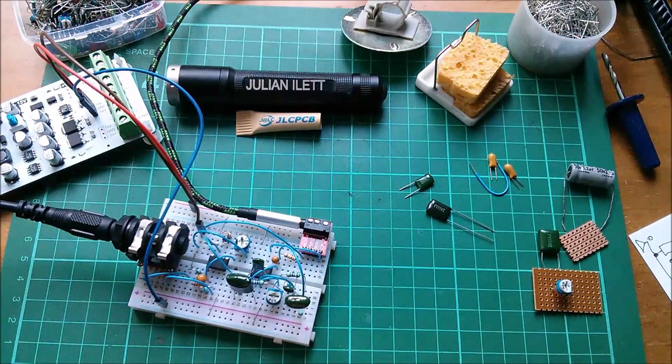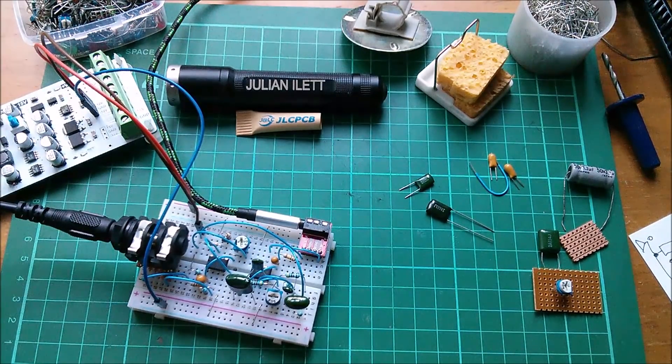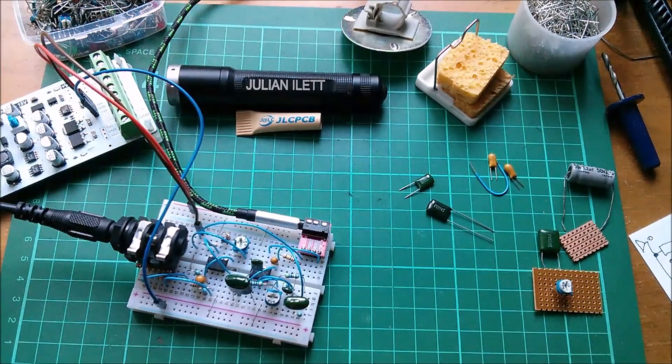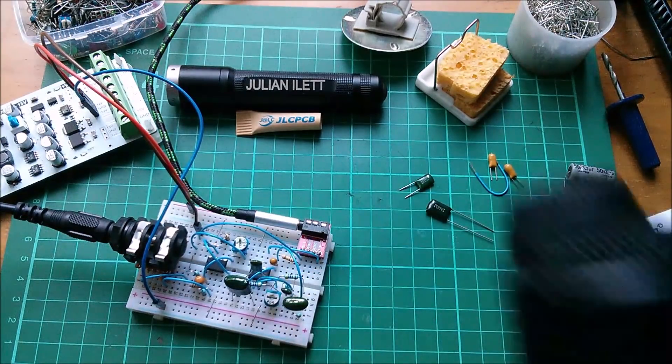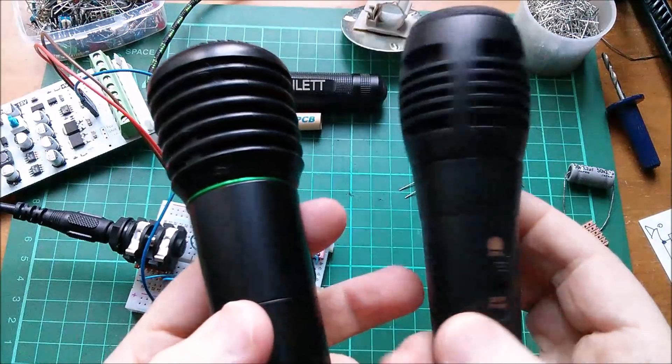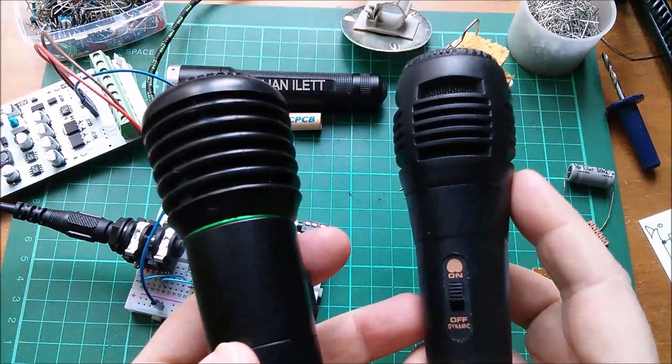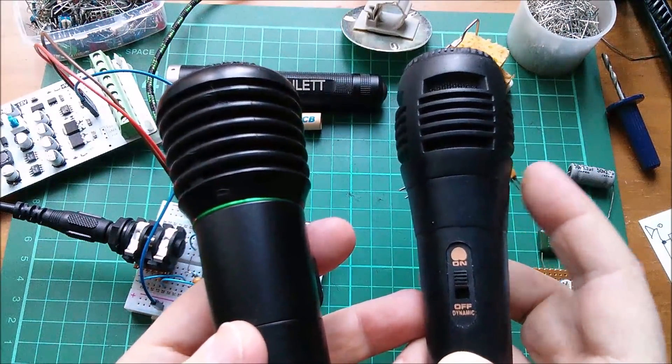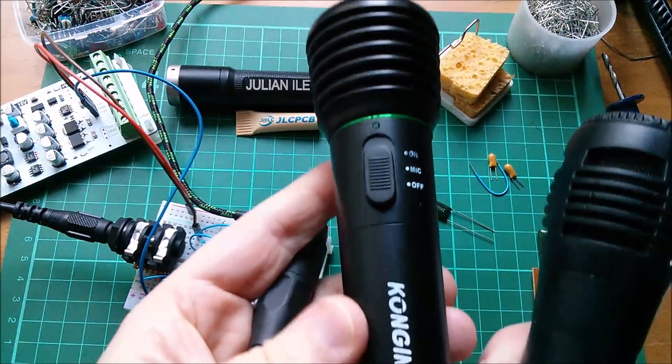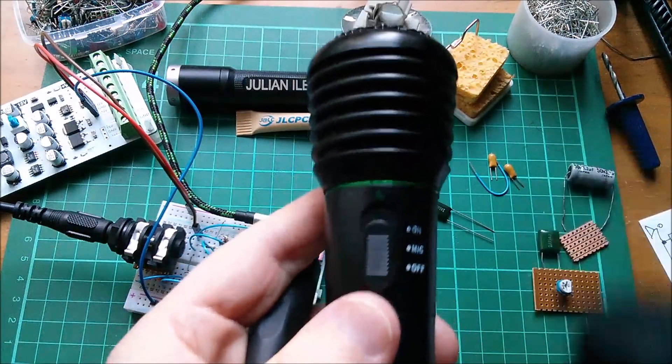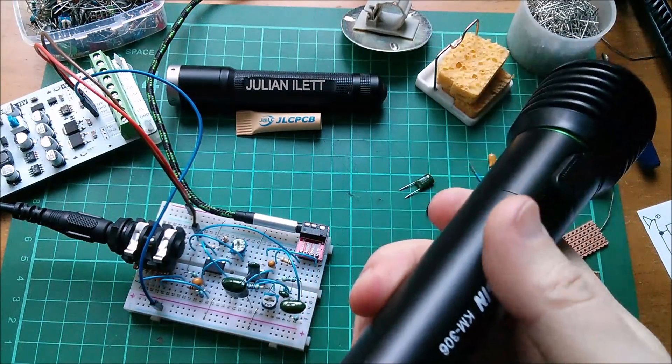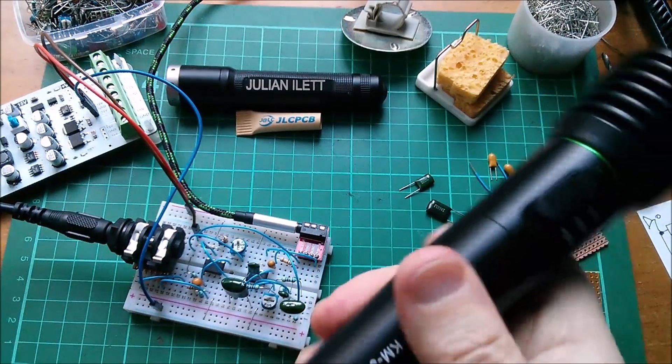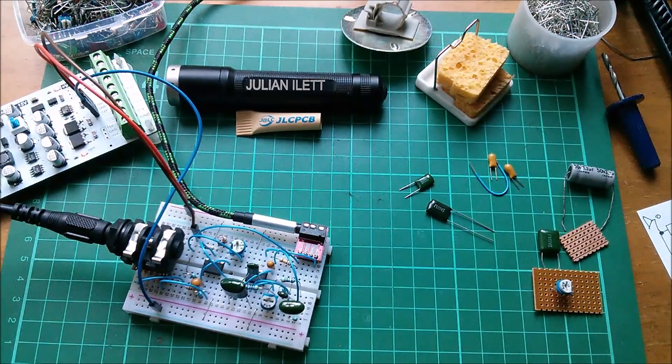Oh that doesn't sound good does it? I think what it is, is the XLR connector needs to be plugged into a mic. Now I've got two mics. This one is dynamic, so we're thinking diaphragm, coil of wire, magnet. This one I think is an electret condenser microphone. Let's use that one because it's got a slightly better frequency response. Let's plug that in, power this up again.